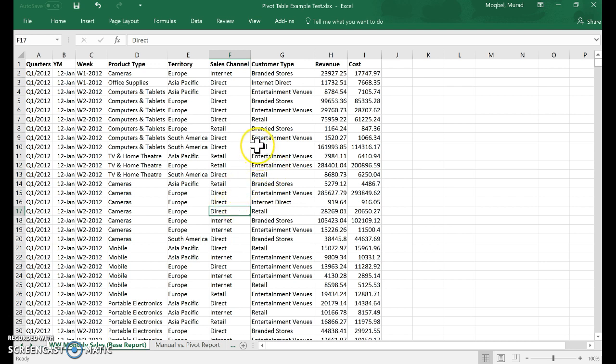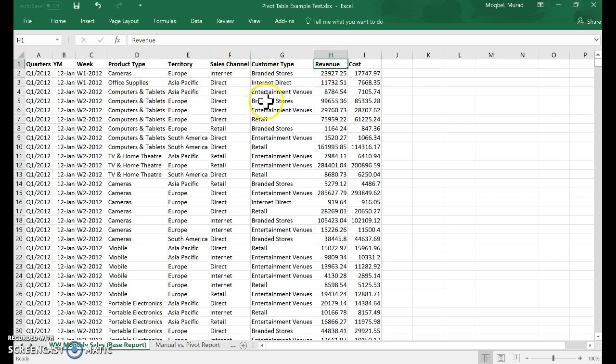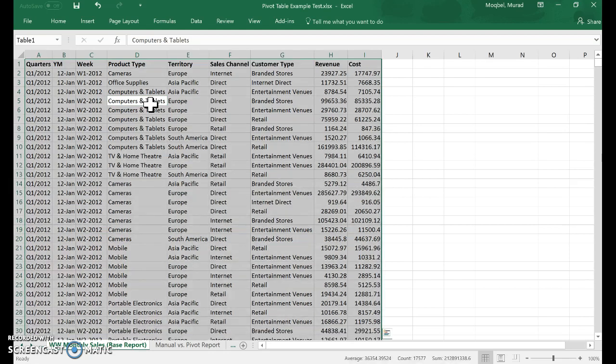The manager wants you to show the revenue or sales by product. We have product type and revenue here, so they want you to show the revenue by product in a short summary. If I'm going to do it manually, first I will need to format this table.